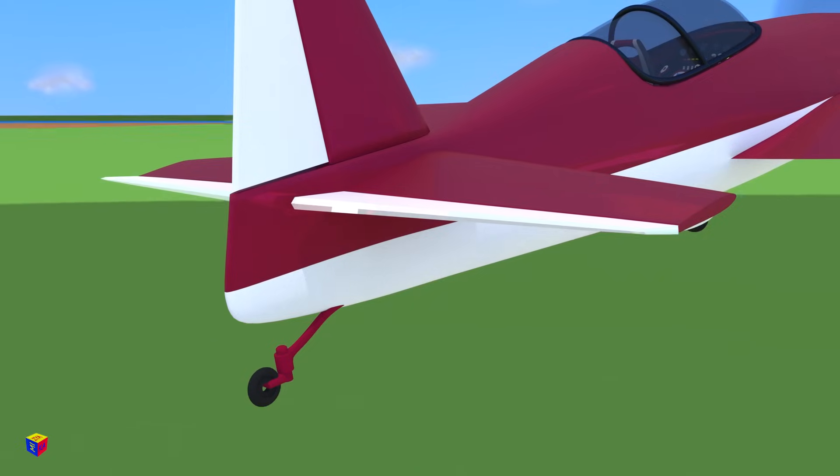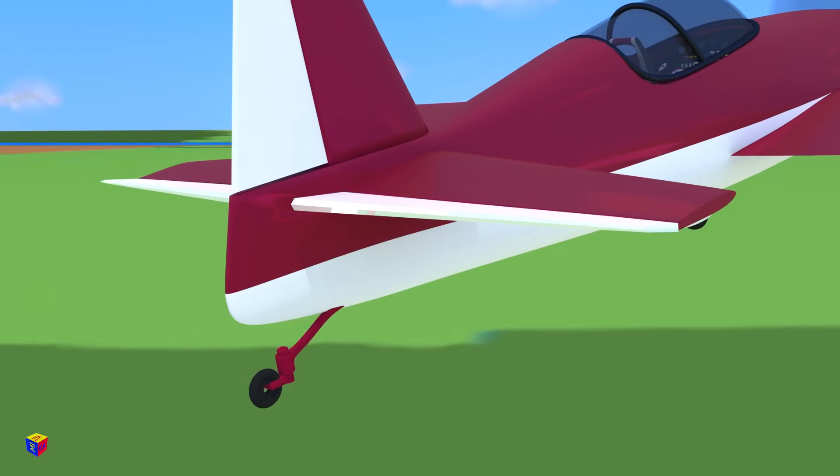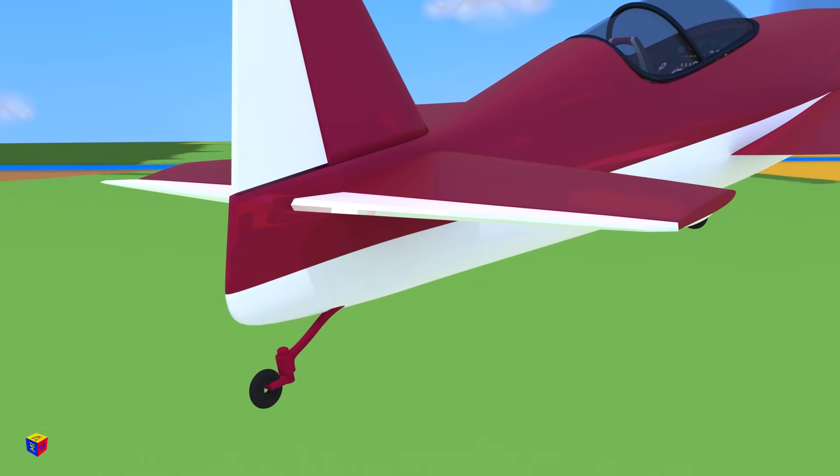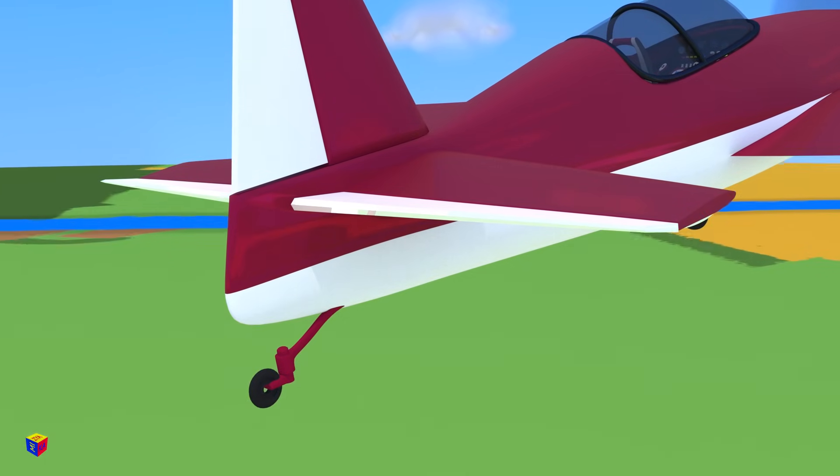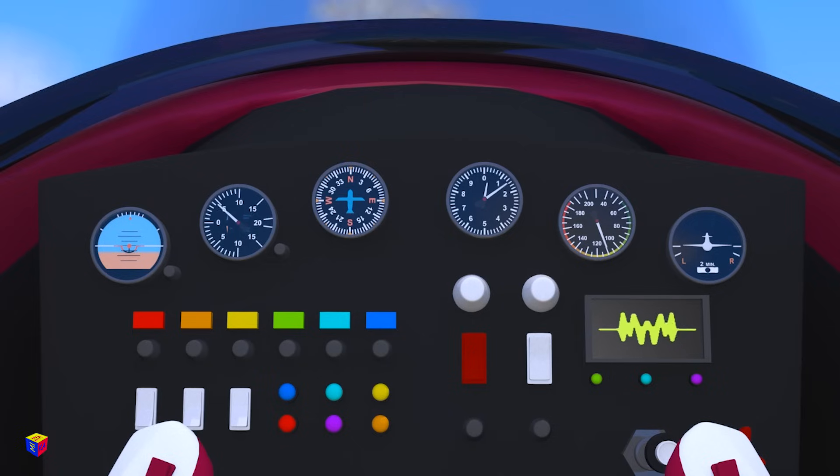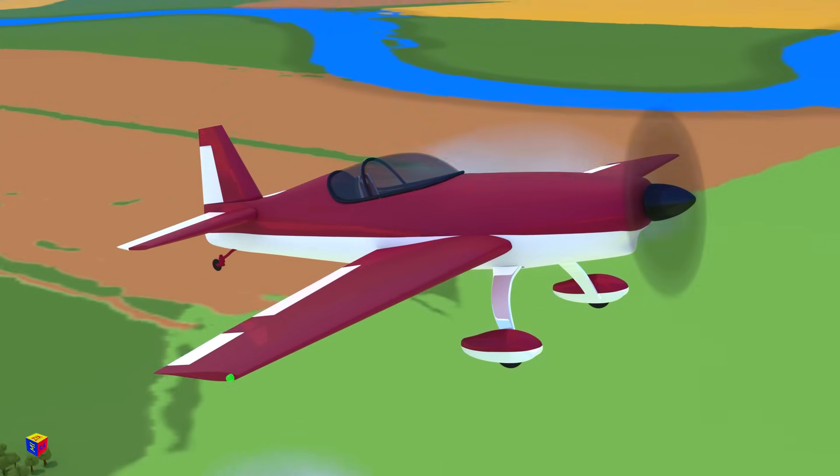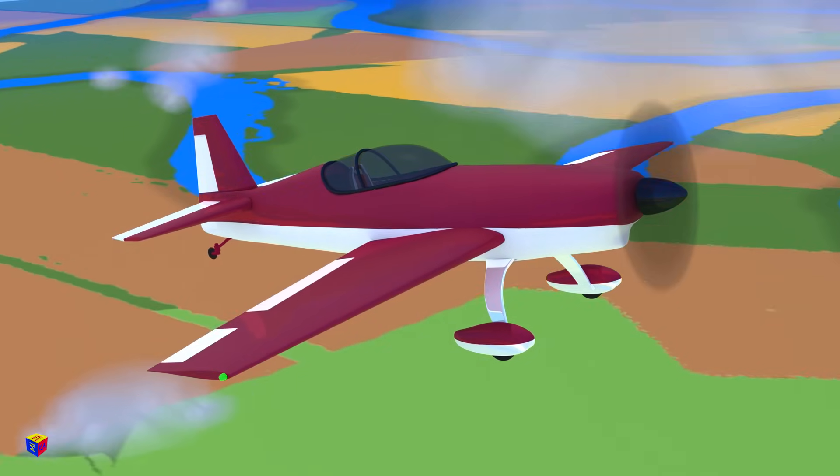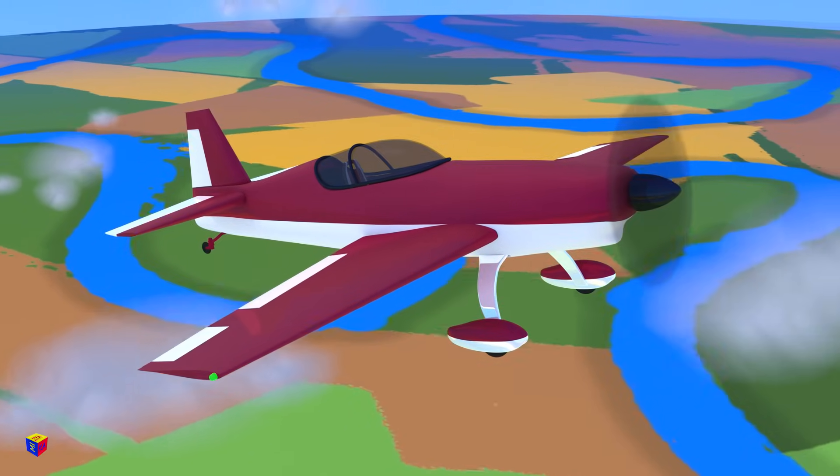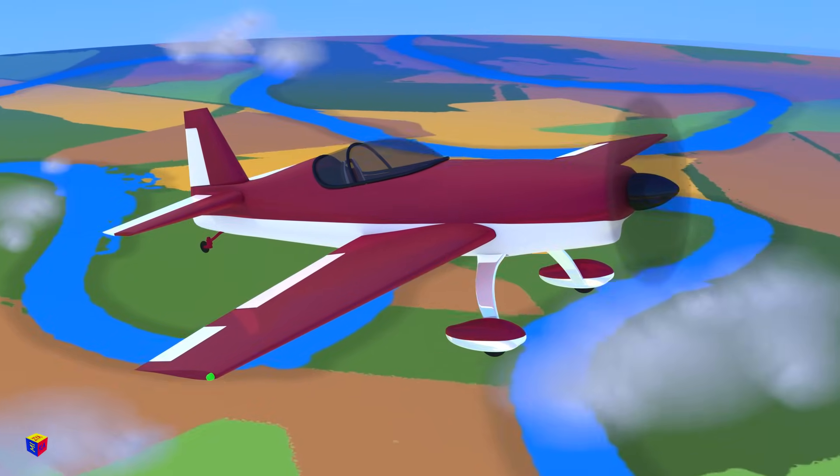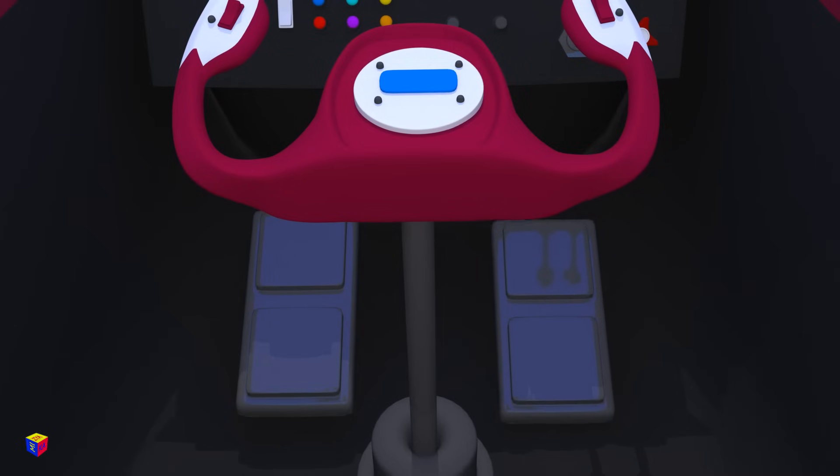Look! The elevators on the tail are deflected and therefore the plane rises and picks up height. The altimeter shows the rise in altitude. Now the aircraft has a nose up pitch. That means it is inclined to the horizontal plane and the airplane's nose is pointing upward.